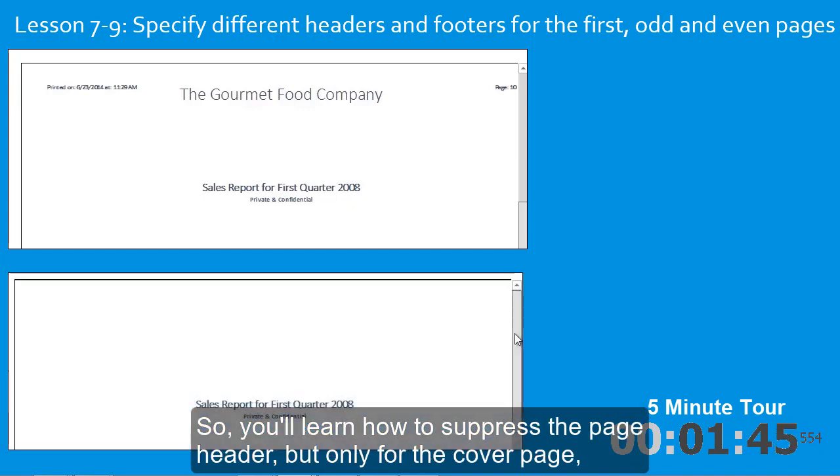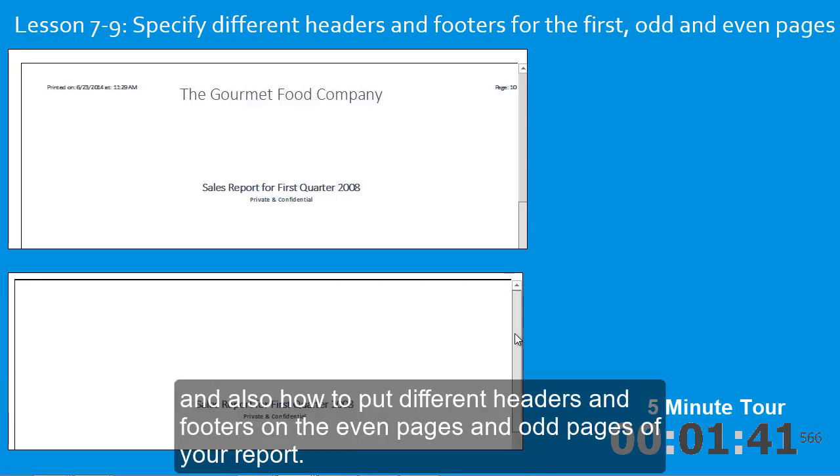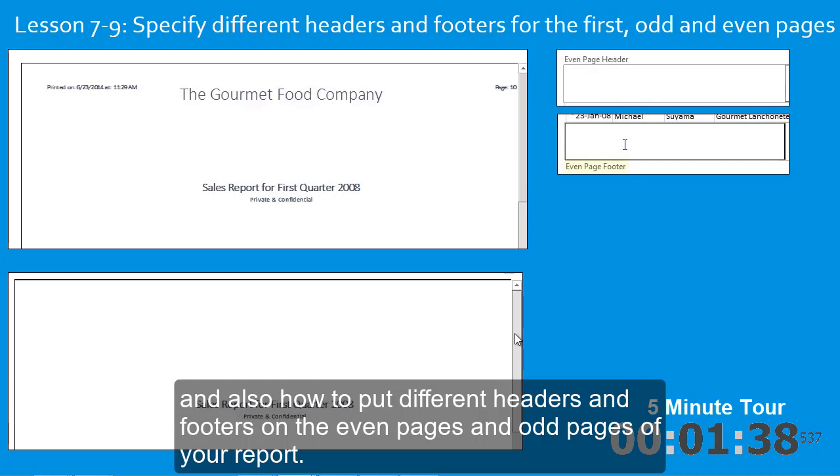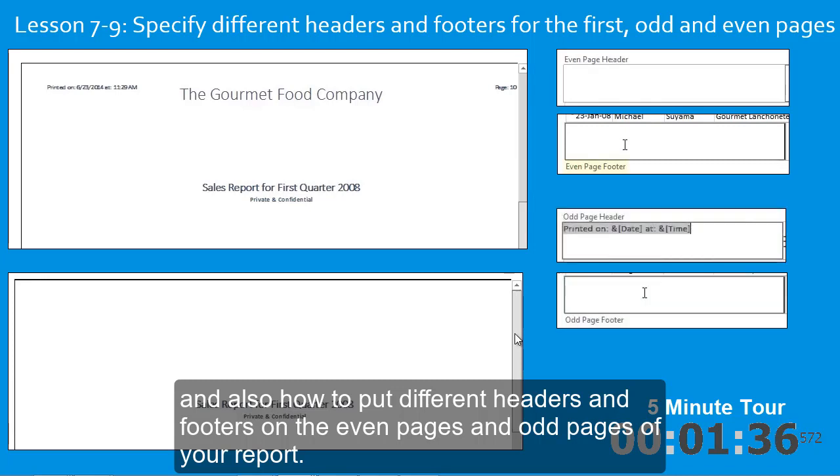So, you'll learn how to suppress the page header, but only for the cover page, and also how to put different headers and footers on the even pages and odd pages of your report.